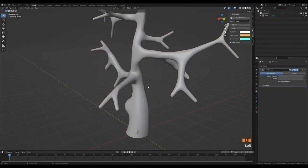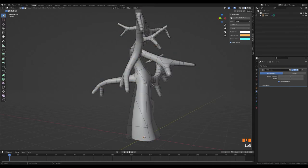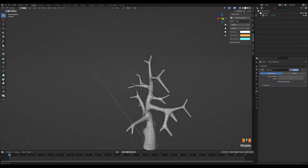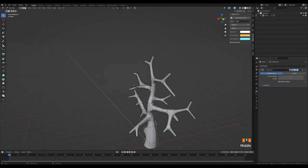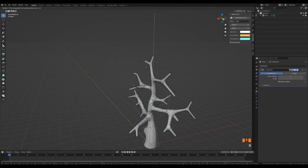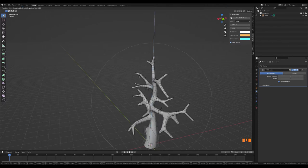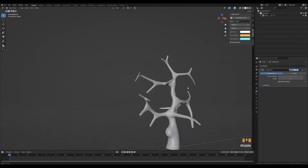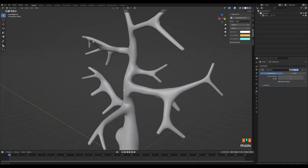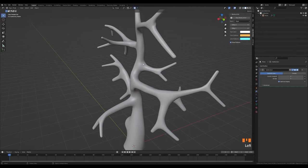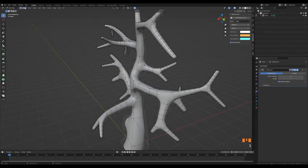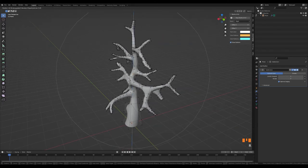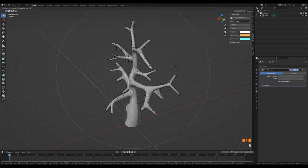Let's open proportional editing by pressing O and select one of the points or edges in the middle of the tree. Let's rotate it to get a more natural image. Let's make the tree branches more natural by choosing the random option with very little rotation.